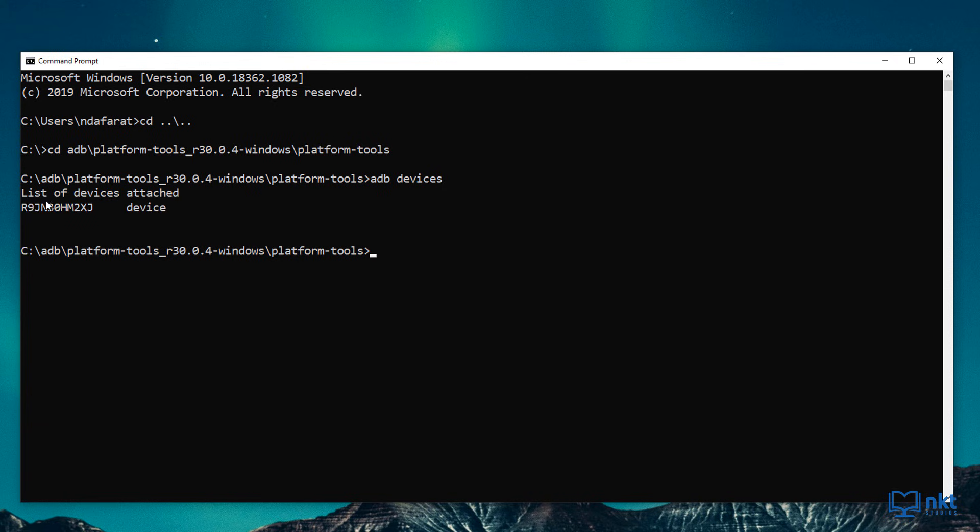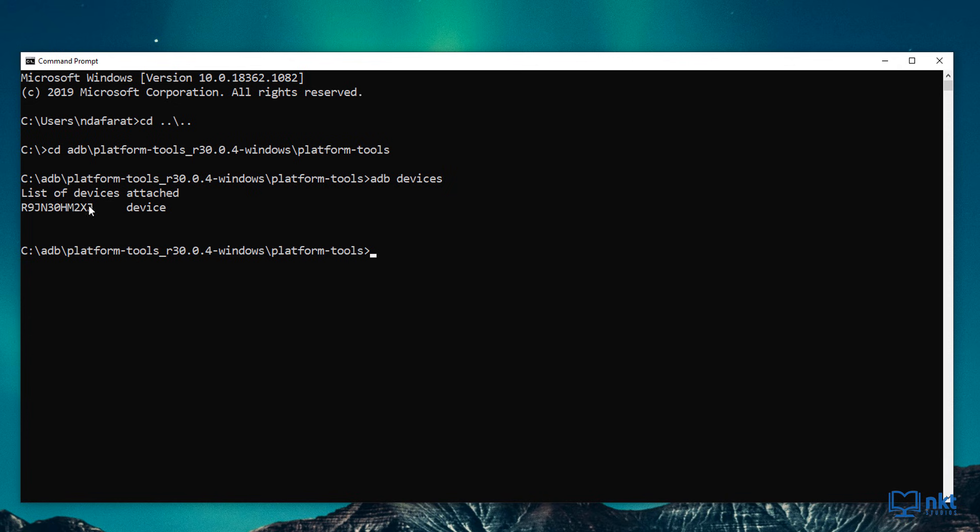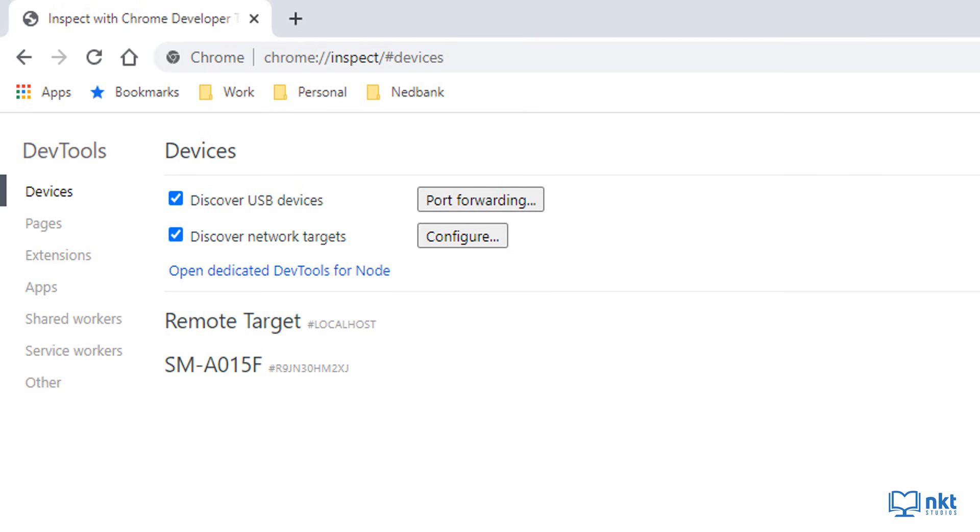I expect to see my device as the result. As you can see, under the list of devices, my device is attached. If you compare this number, R9 and N in XJ with the one that we saw in Chrome, it should be the same. And as you can see, the number is the same.